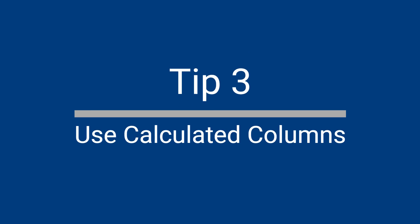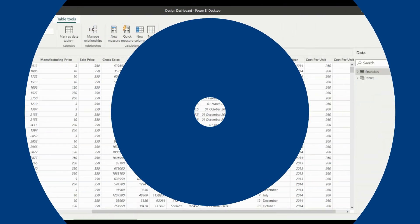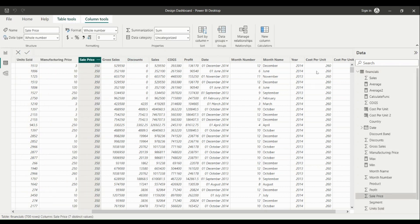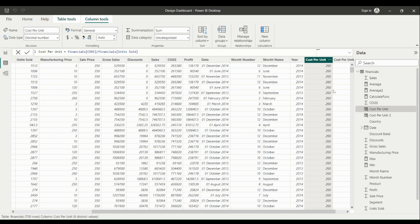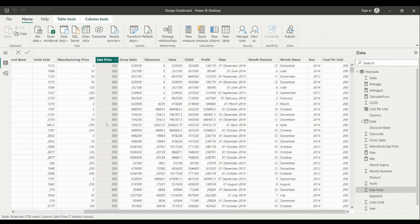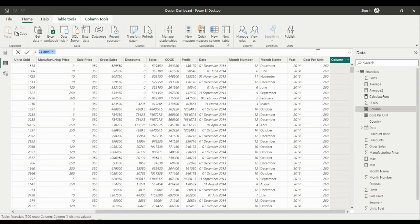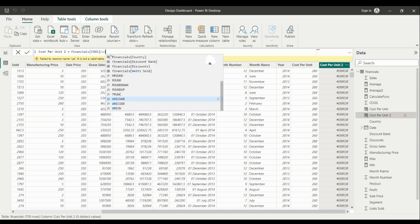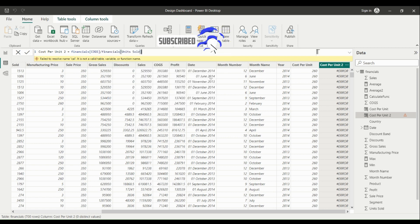Use Calculated Columns for Advanced Analysis. Calculated columns are a powerful feature in Power BI that allow you to create new columns in your data tables based on calculations or expressions. This is particularly useful when you want to perform advanced analysis or create custom calculations that aren't possible with the built-in Power BI functions. To create a calculated column, use the New Column button in the Modeling tab, and then enter your calculation or expression in the formula bar. Calculated columns can use a wide range of functions and operators, including mathematical functions, logical functions, and text functions.